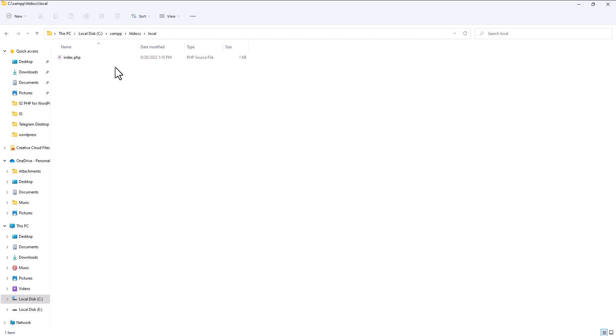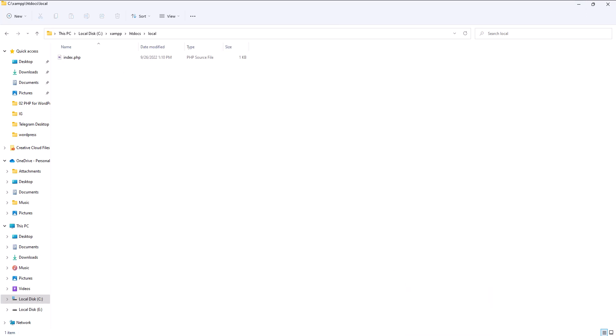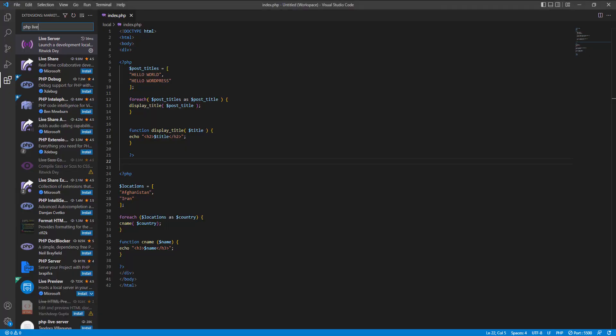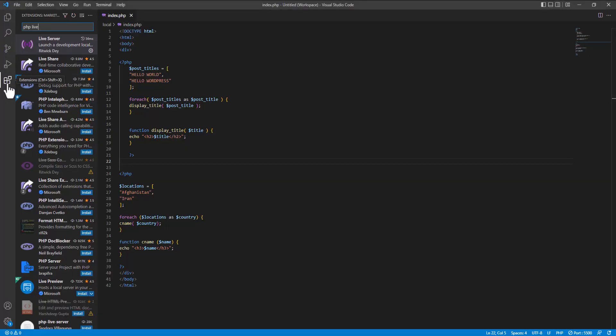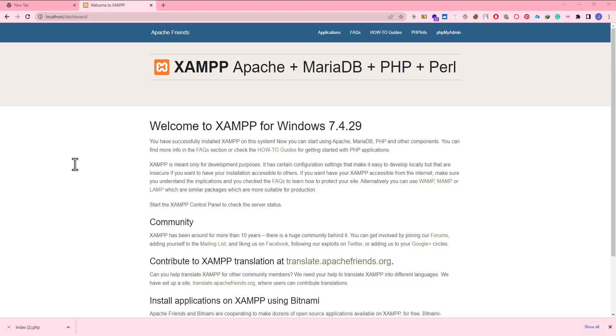How we can load this? Now we come to our VS Code. In VS Code we close this. We have index.php. We press Alt L then Alt O.